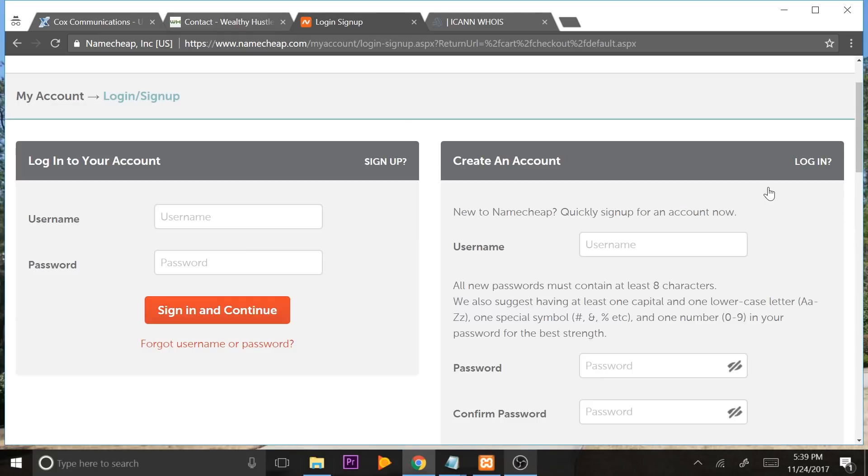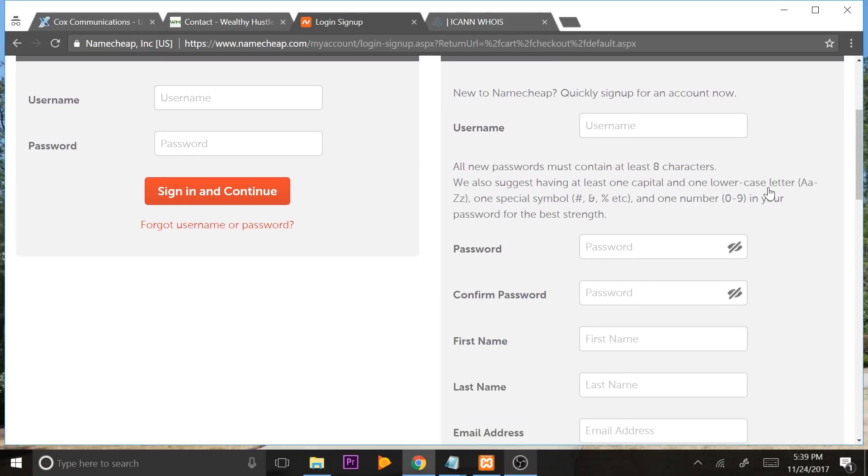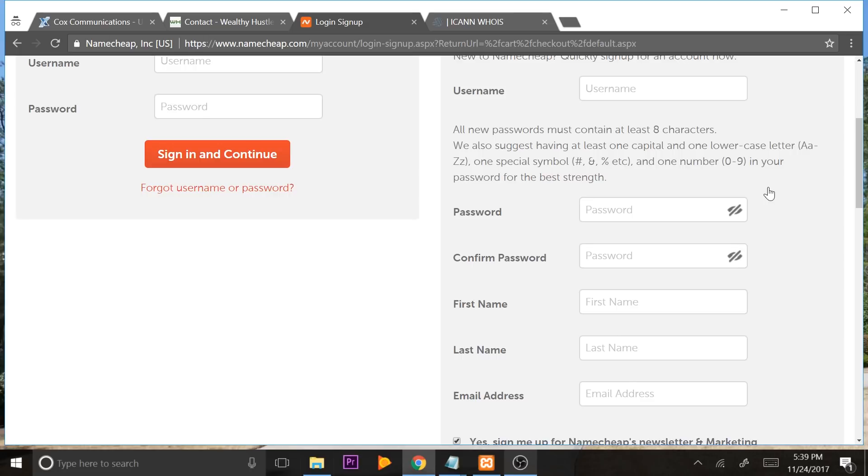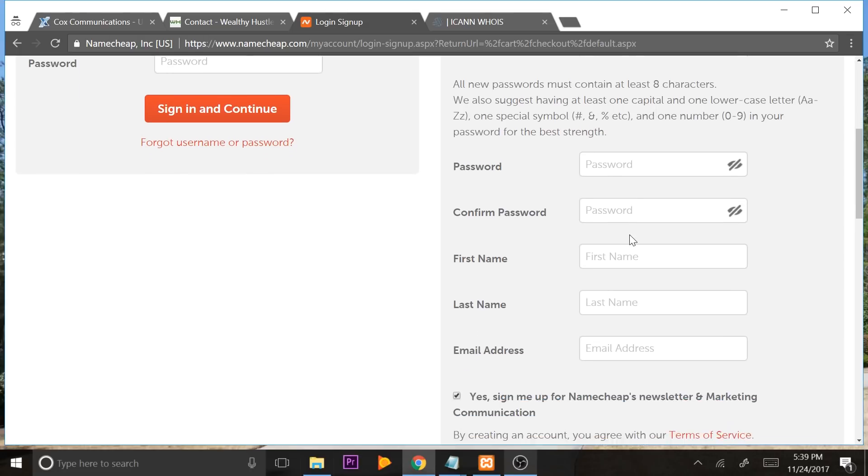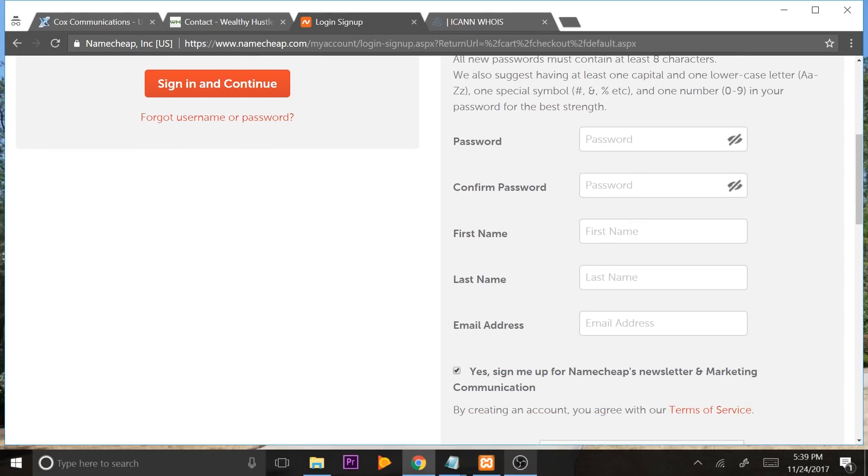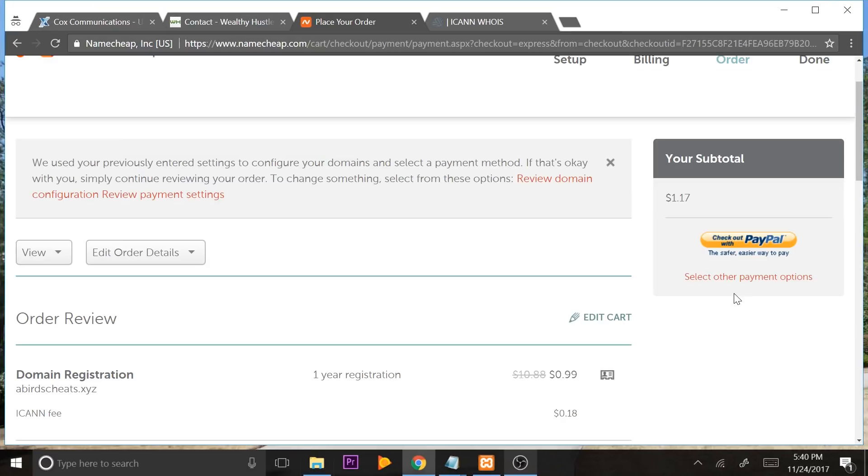Now, if you don't have a Namecheap account, go ahead and create one. It's really easy. They make it easy. Just enter in your username, password, first name, last name, and your email address. Don't enter a fake email. I already have a Namecheap account. I'm going to type in my username and password.